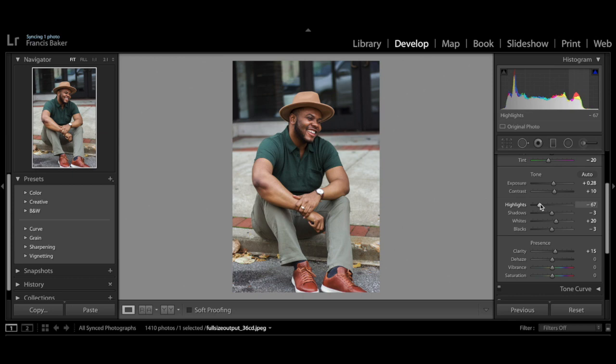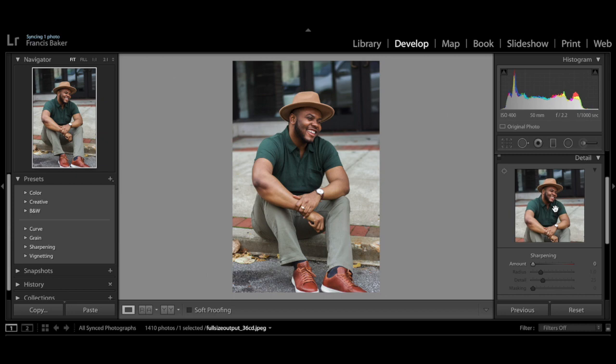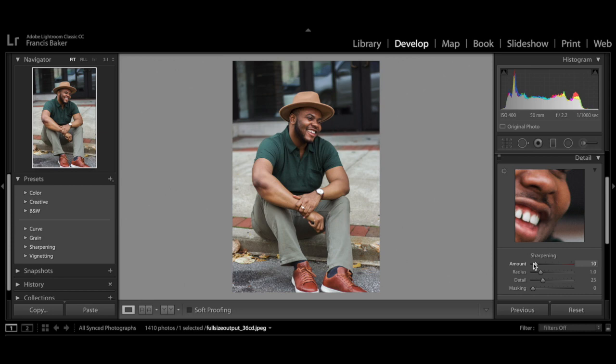Next I like to adjust the details. I zoom in on my face just to see if there are any grainy parts. Everything looks pretty smooth here, but I'll bump up the sharpening — I like to go up to 75 at the highest. It gets a little bit grainy at 75, so I'll bump it back down to 50 to get rid of some grain while still keeping it sharp.